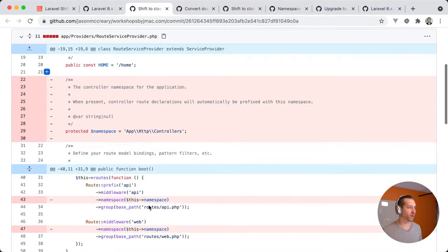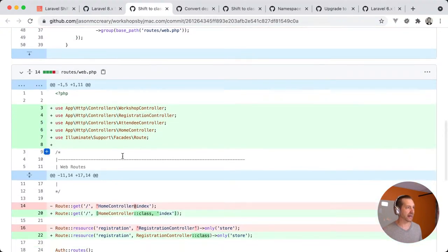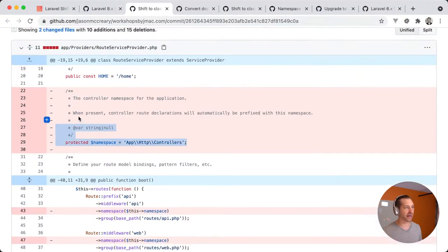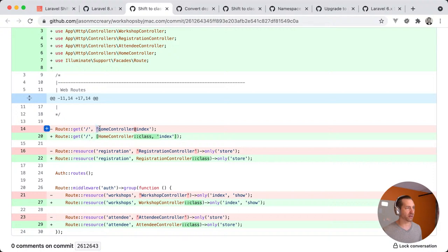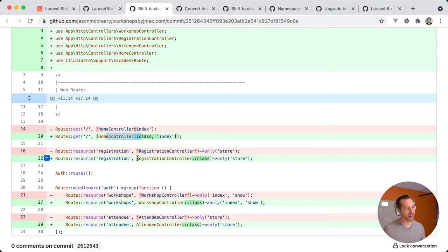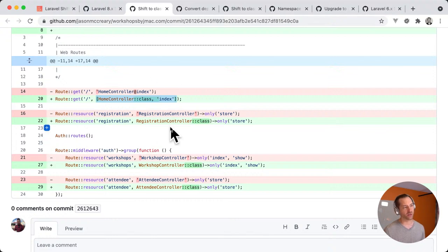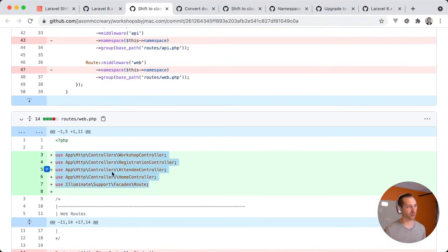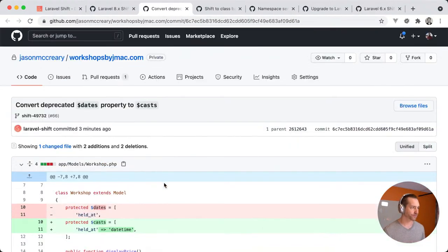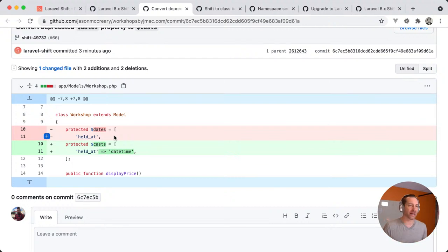The next big thing is swapping to the tuple syntax for routes — instead of the string syntax with the '@' symbol, you now pass an array: first element is the class name using PHP's static class reference, second element is the controller method. Shift did all this AND imported those classes as well. Another nice one: the 'dates' property was quietly deprecated in Laravel 8 and will likely be removed in 9, so Shift treats deprecations like things you should go ahead and handle now — treating warnings like errors.